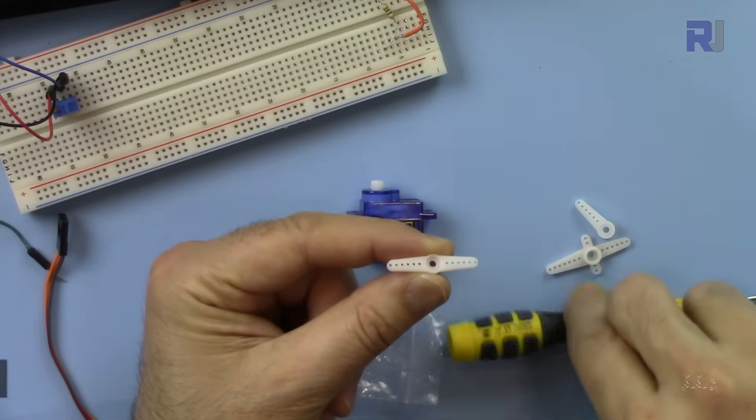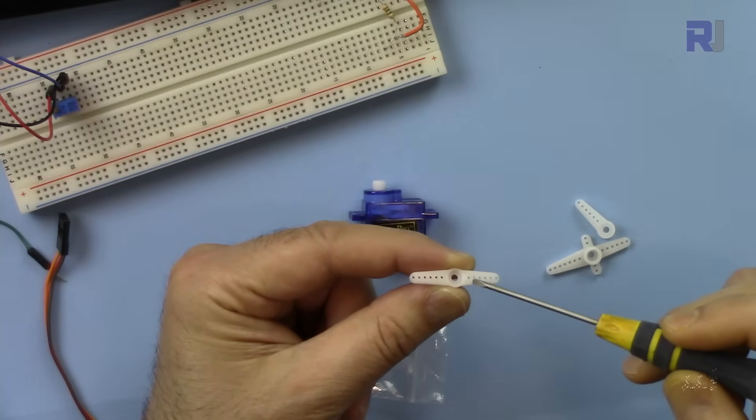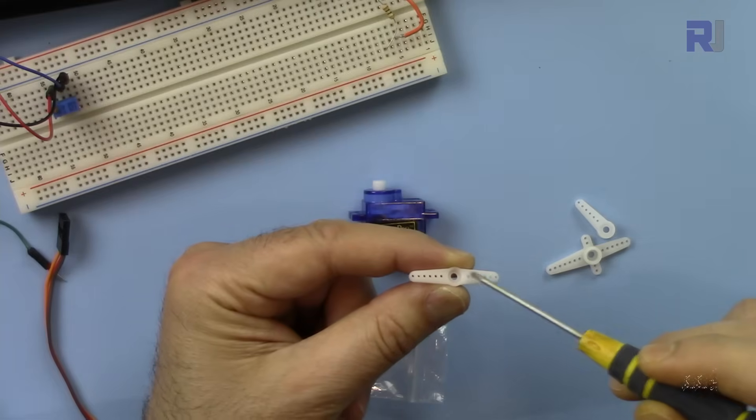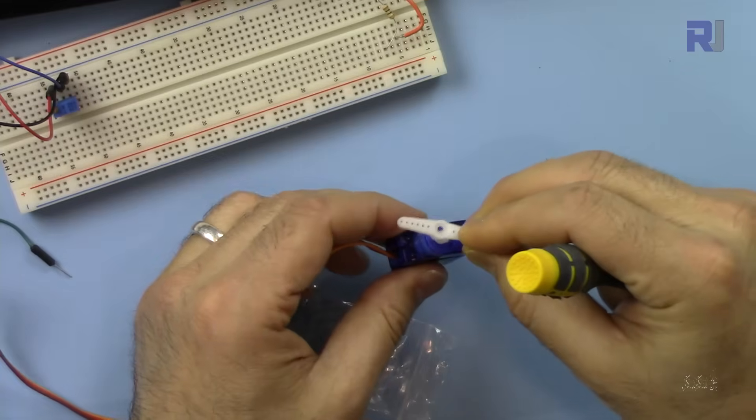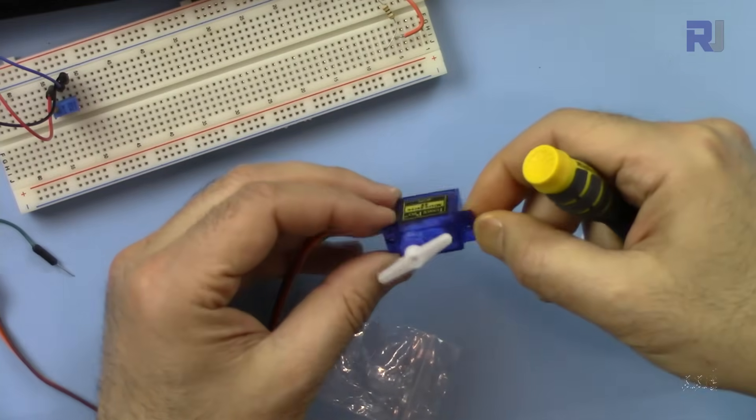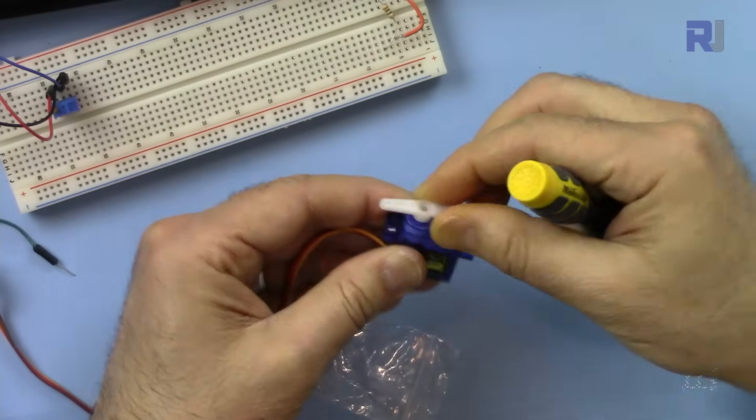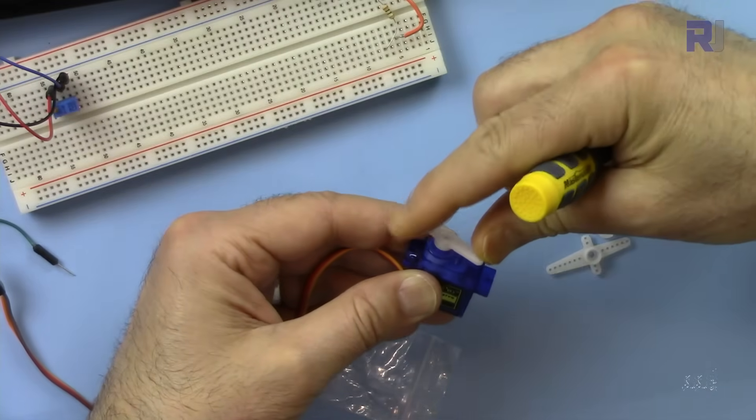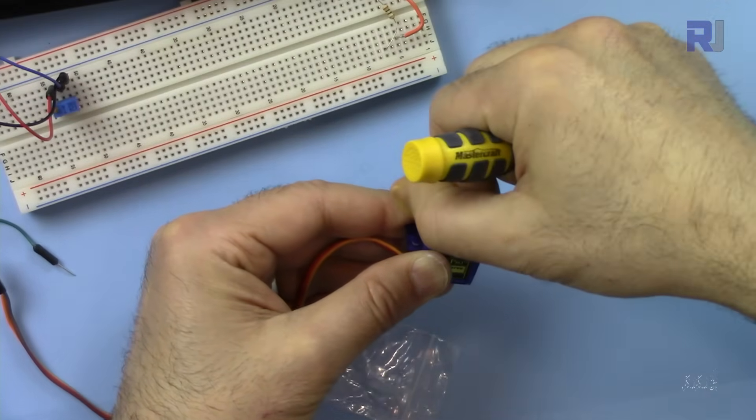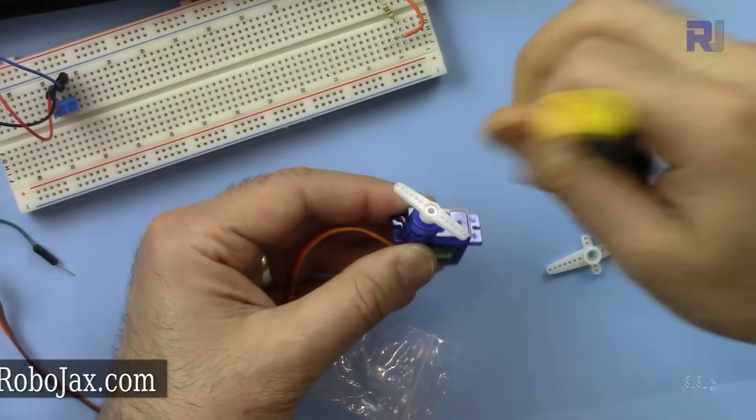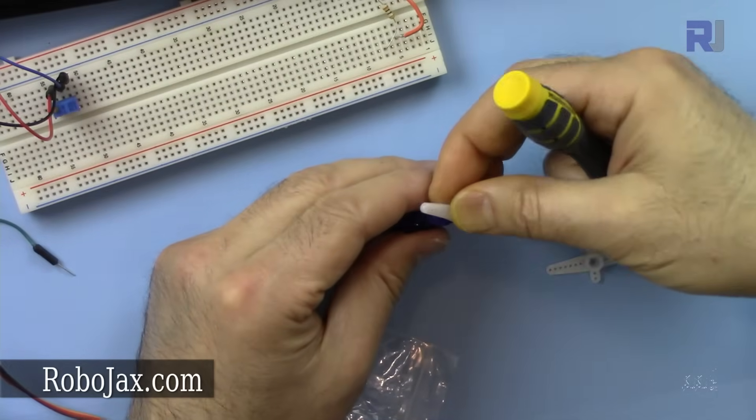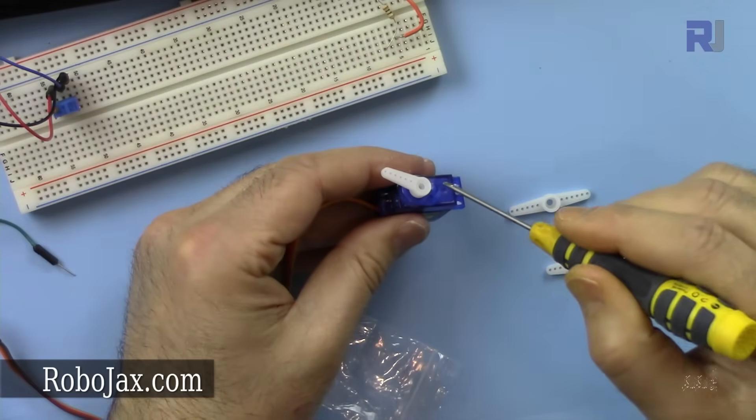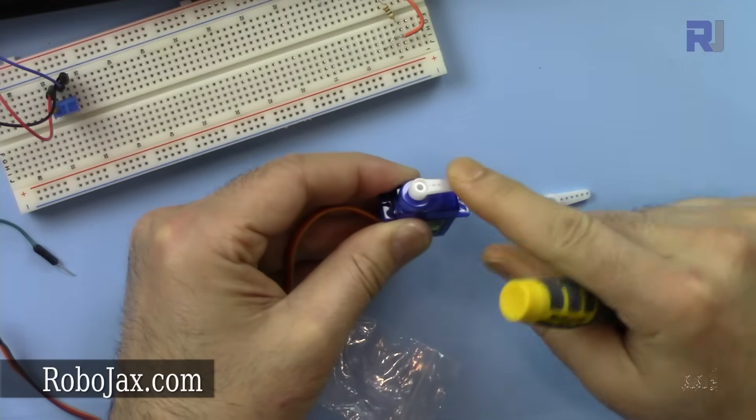If you need to control two parts of something, you can connect a string or rod through these holes at different lengths from the center. As I'm moving it by hand, you can see it just goes 180 degrees. It doesn't go full rotation, but you can use whatever range you need.